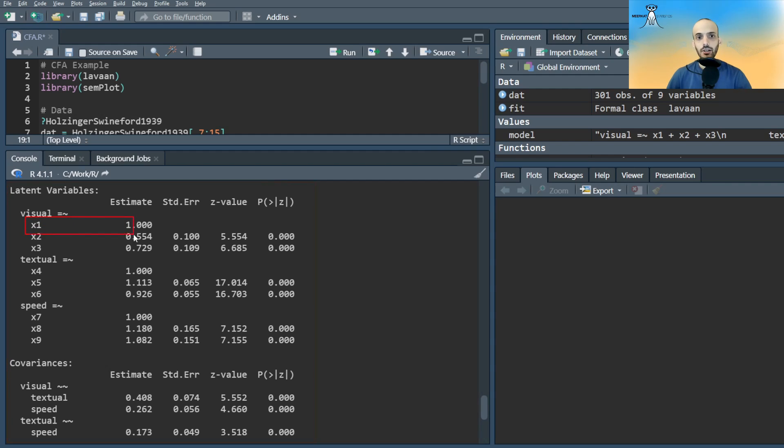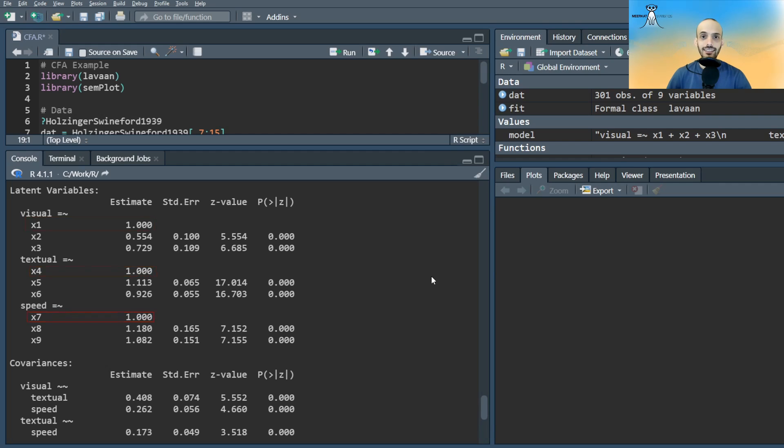Notice the coefficient for the first observed variable of each latent variable is set to 1. We mentioned in the theoretical video that this is done to set the scale of the latent variable.